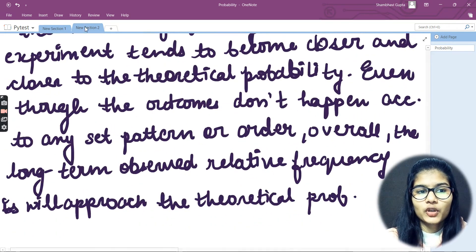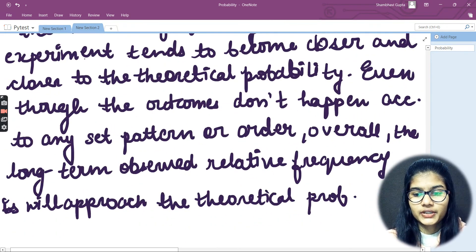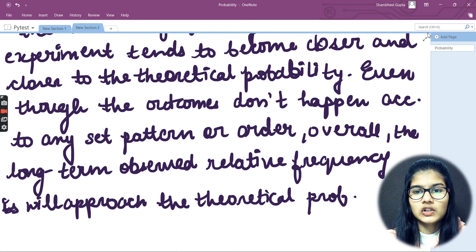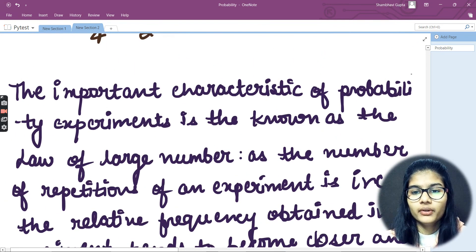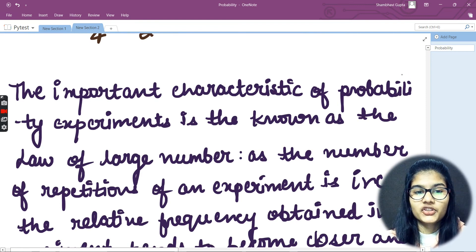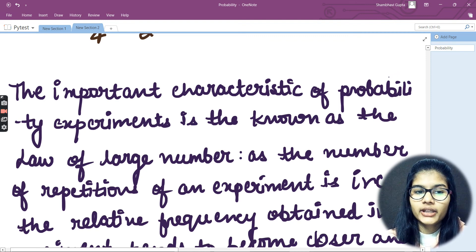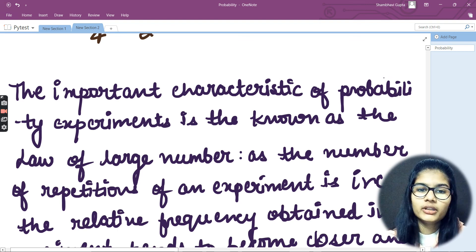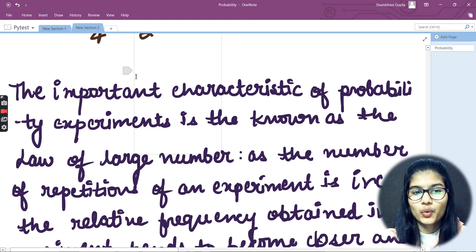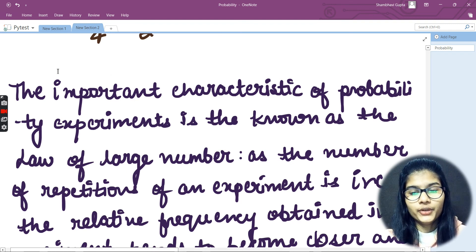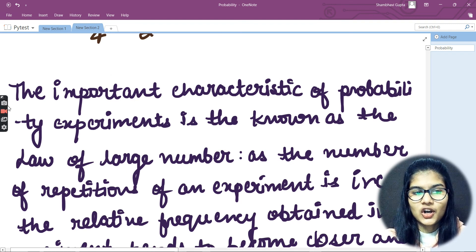Hope I am pretty much clear with this particular thing regarding the Law of Large Numbers. Further, we will be looking at different types of events — the OR event and the AND event — in the further videos. So this is all for this video. Thank you and take care.